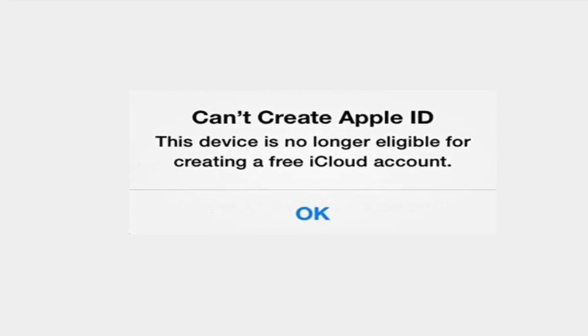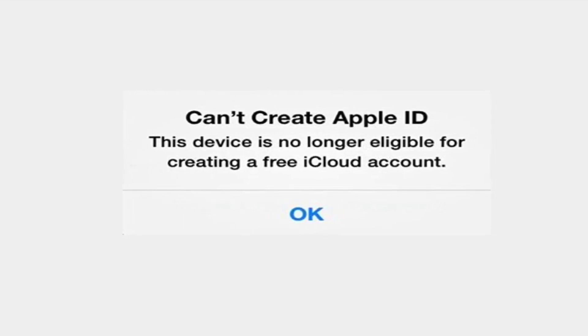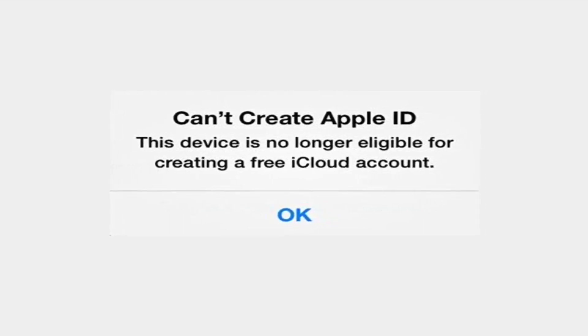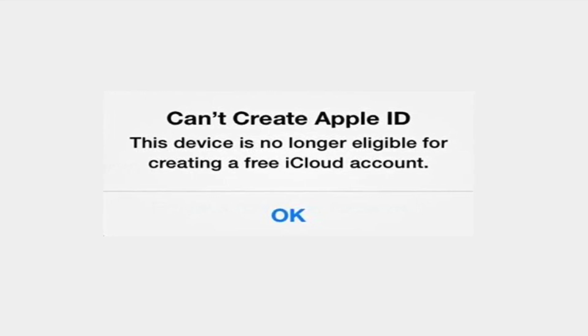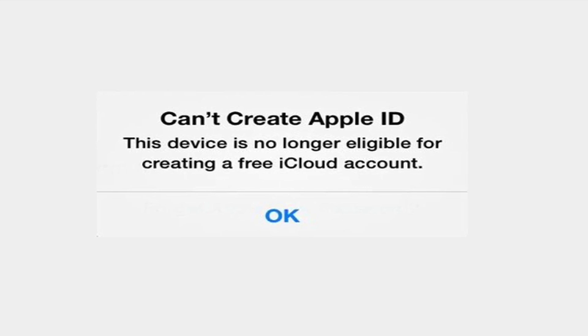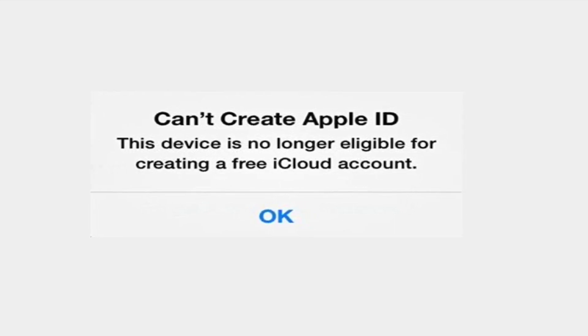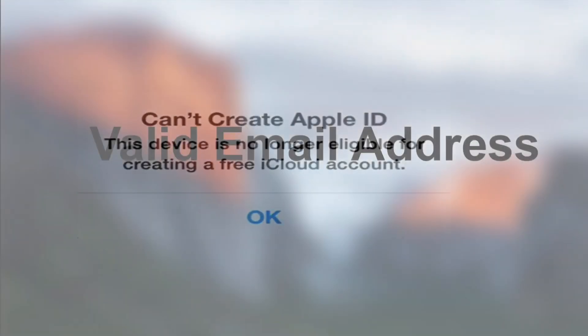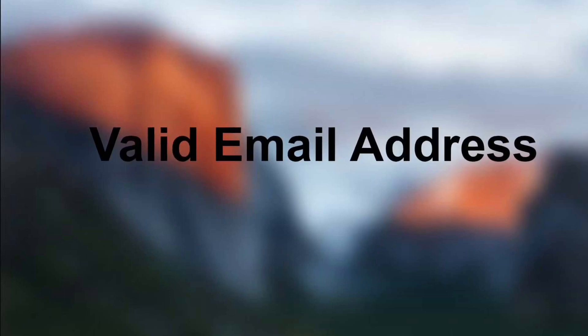You can use iCloud on your iPhone or iPad. You can use iCloud free accounts. You can also use an email address with an internet connection and a computer. If you don't know how to use your computer, you can sign in using your computer.